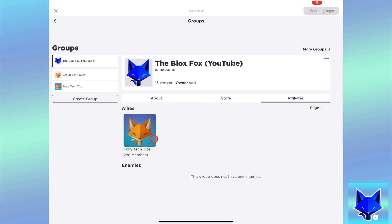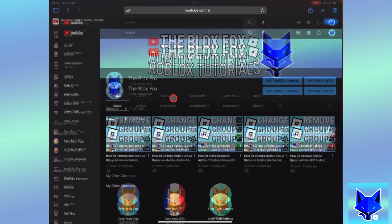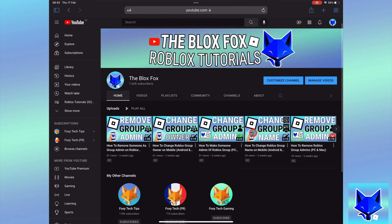And that draws an end to this tutorial. Please like the video if you found it helpful, and subscribe to the Blox Fox for more Roblox tutorials and guides.